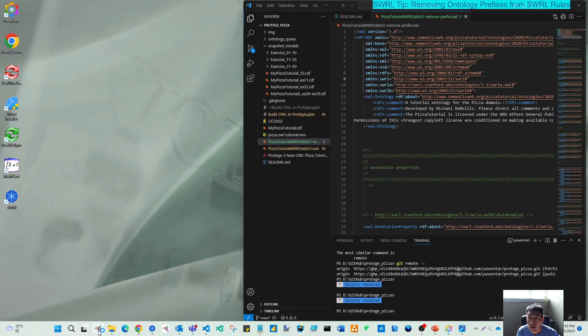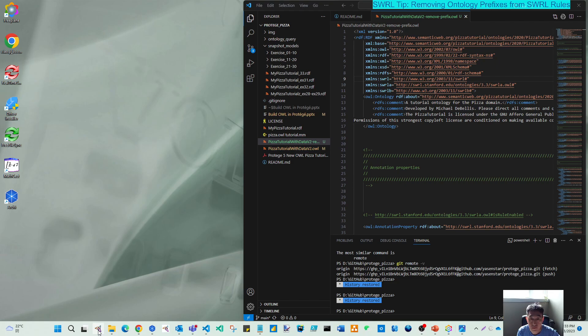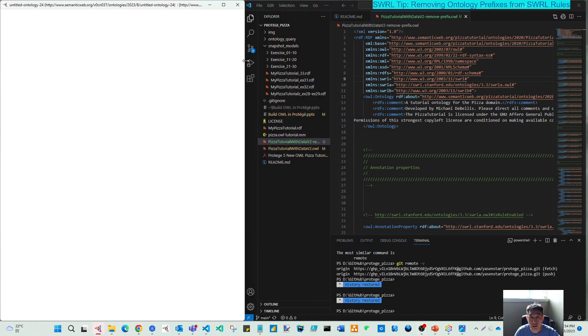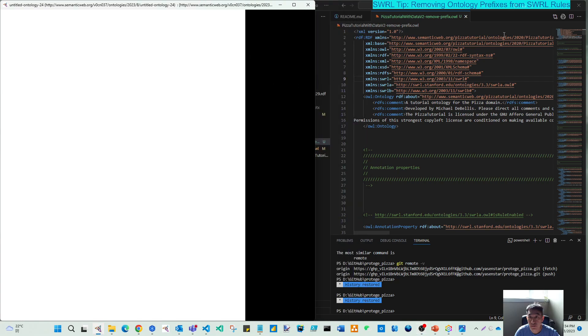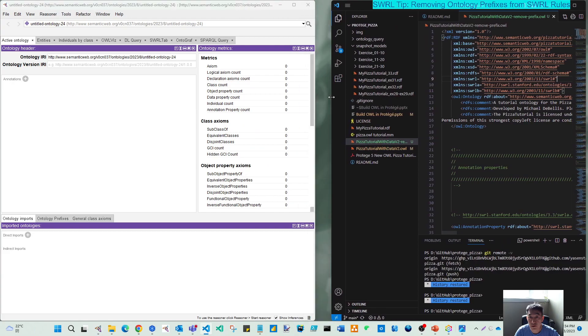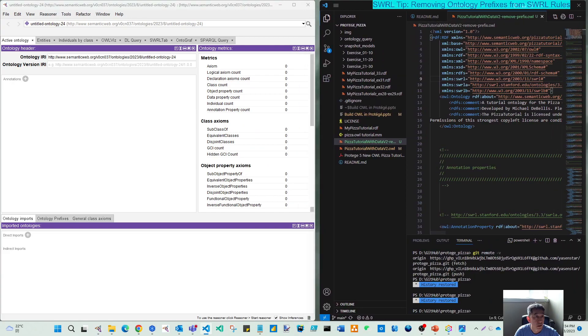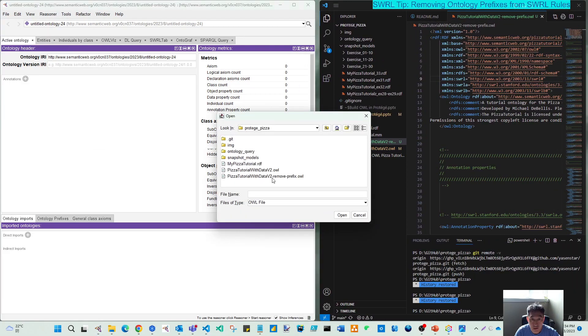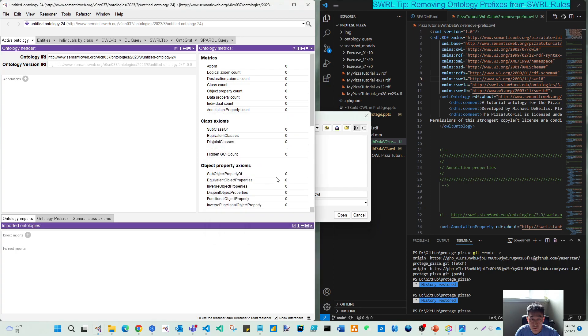Okay. Okay, now Protégé is opened. Let me make this bigger, this smaller. And I try to open the new one, remove prefix.